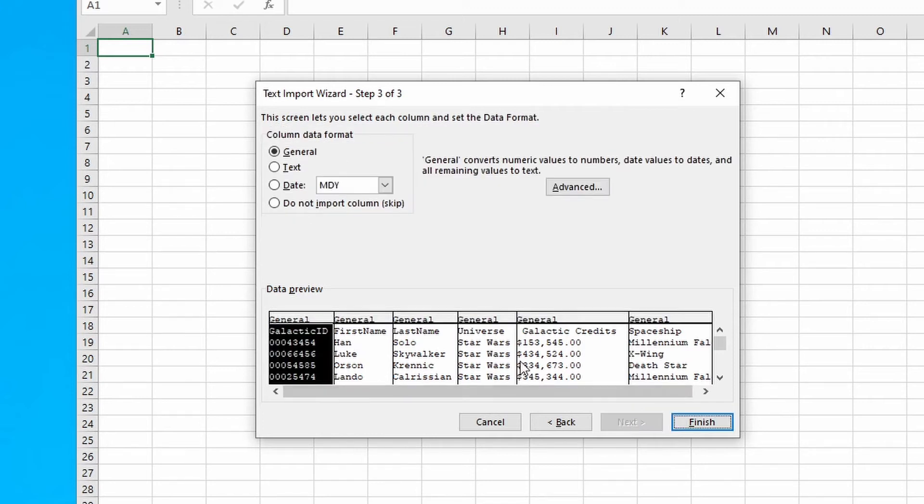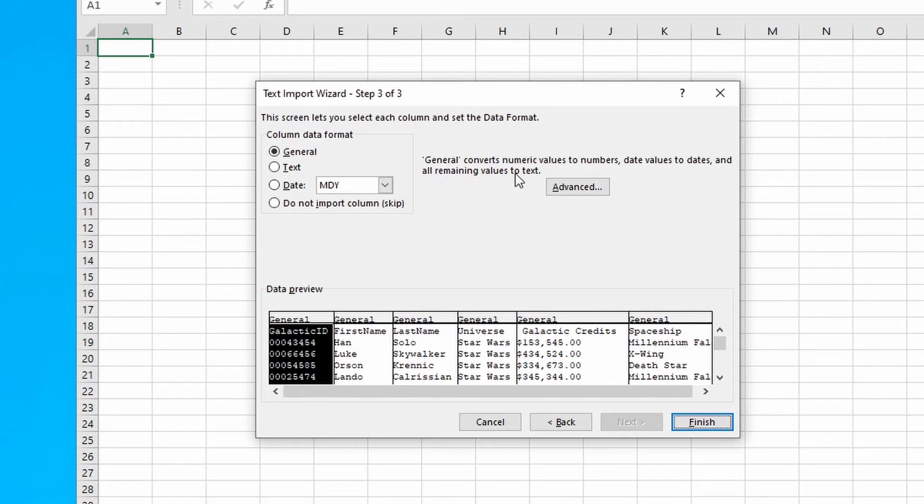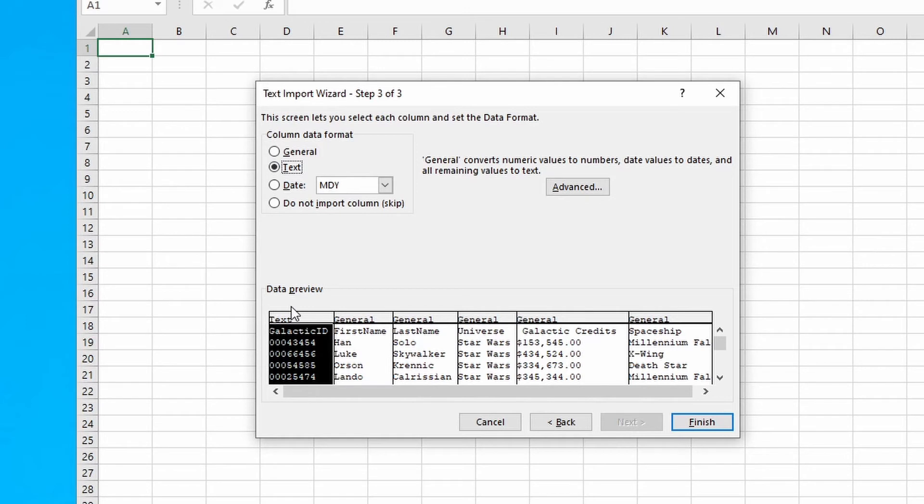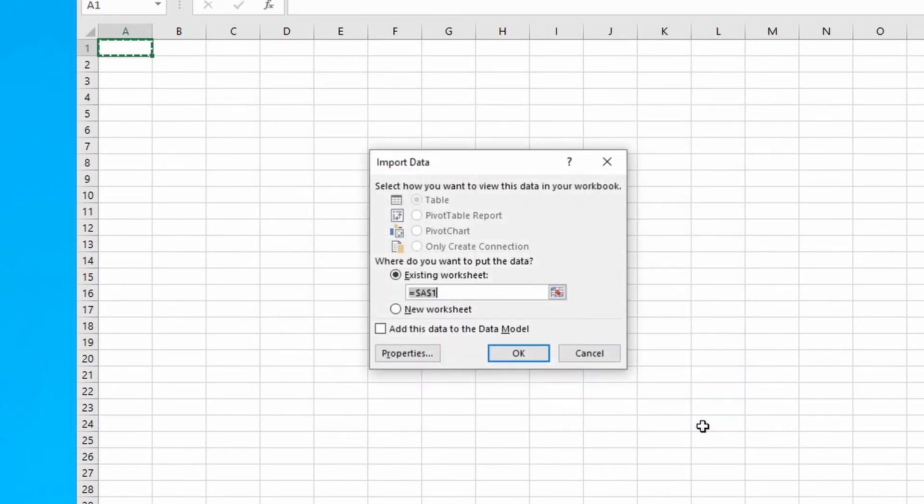Click the comma checkbox. You should now see lines separating the fields. Click Next. By default, Excel will automatically identify each field as General, where it will convert what it sees as a numeric value into a number, date, etc. To override this behavior on the field in question—in this case the galactic ID field where you want to preserve the original text—highlight the field and select the Text radio button. Do the same for other fields if necessary. Click Finish.